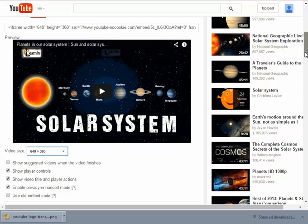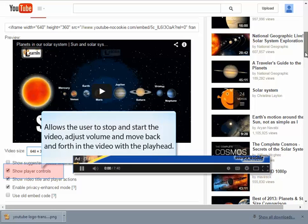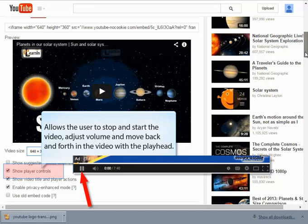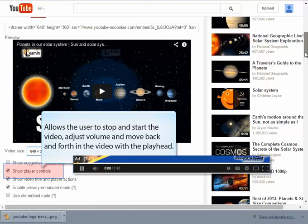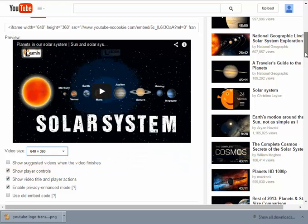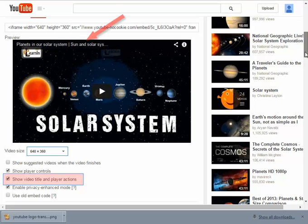Let's briefly look at some of the other options and I'll give you a quick overview of what they do. Show player controls simply allows the YouTube control bar to appear at the bottom of the screen so that people can stop and start the video on demand. They can adjust the volume, they can pull the playhead back and forth to quickly jump ahead in the video or to go back and review things. I always need that showing.